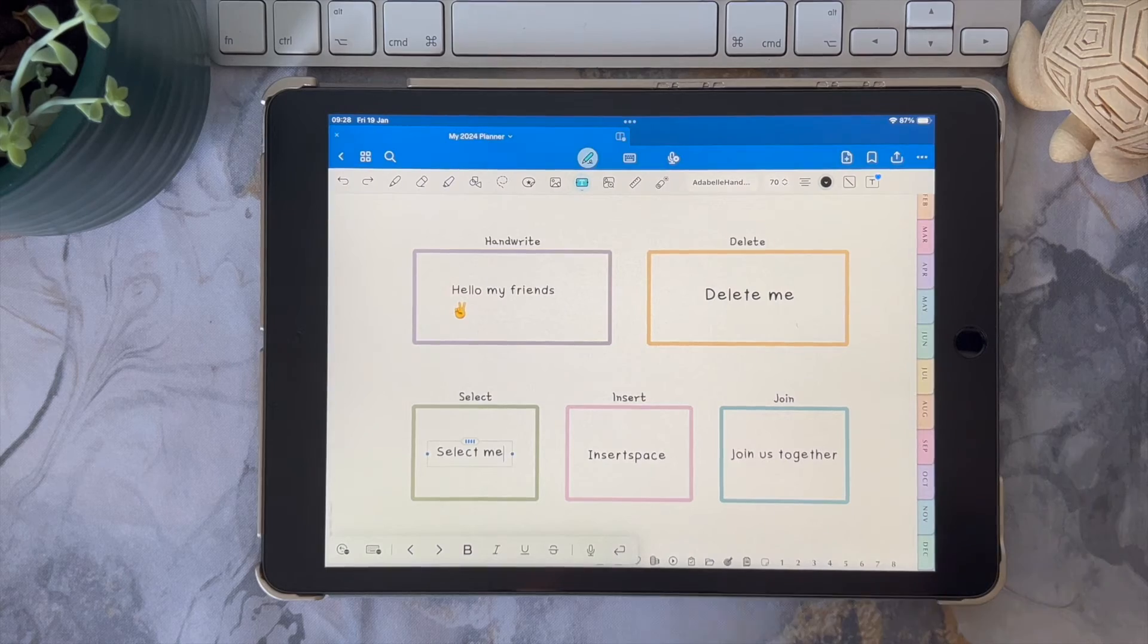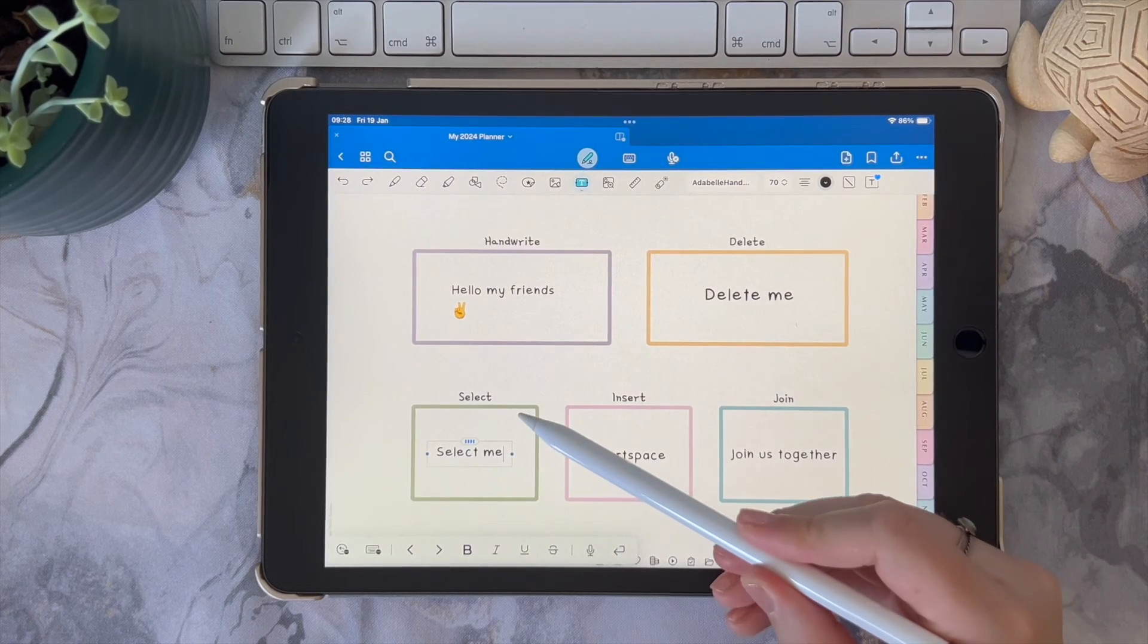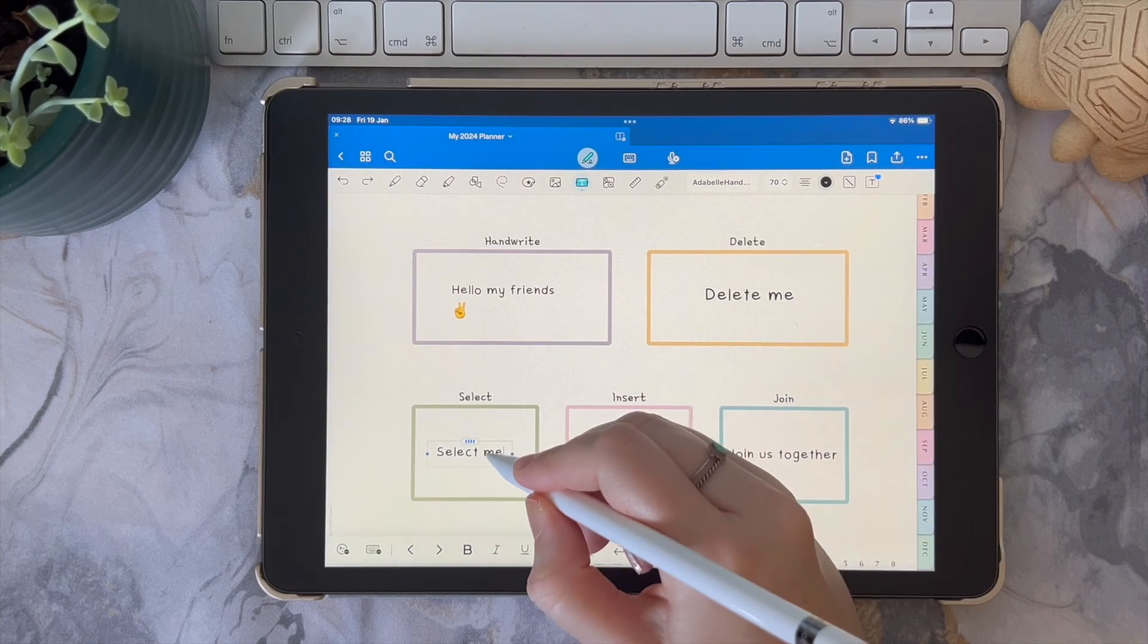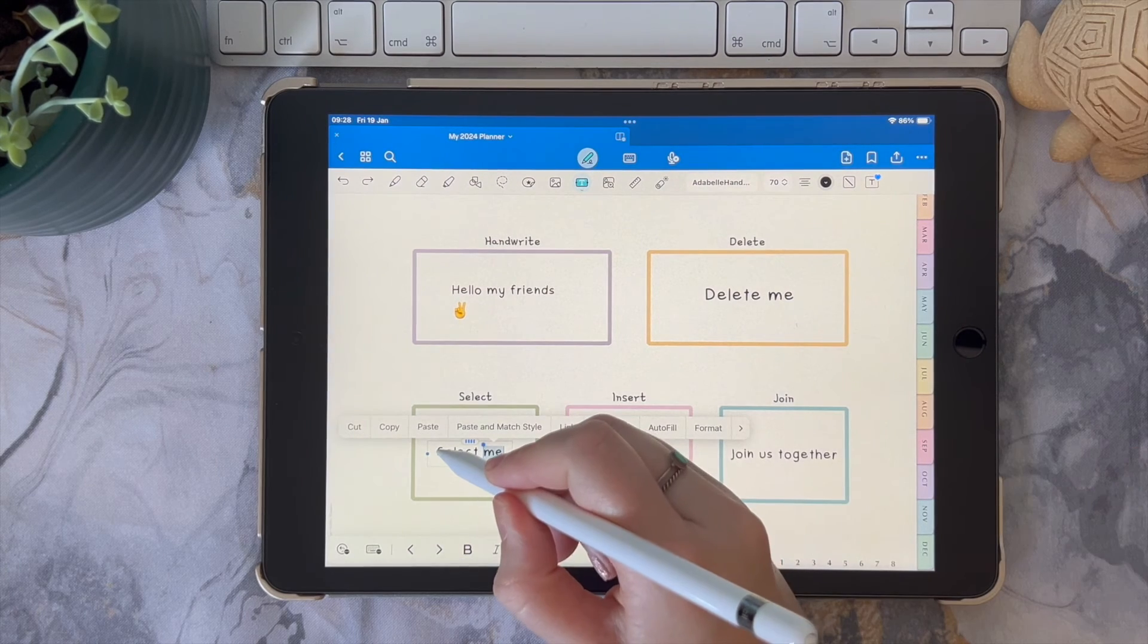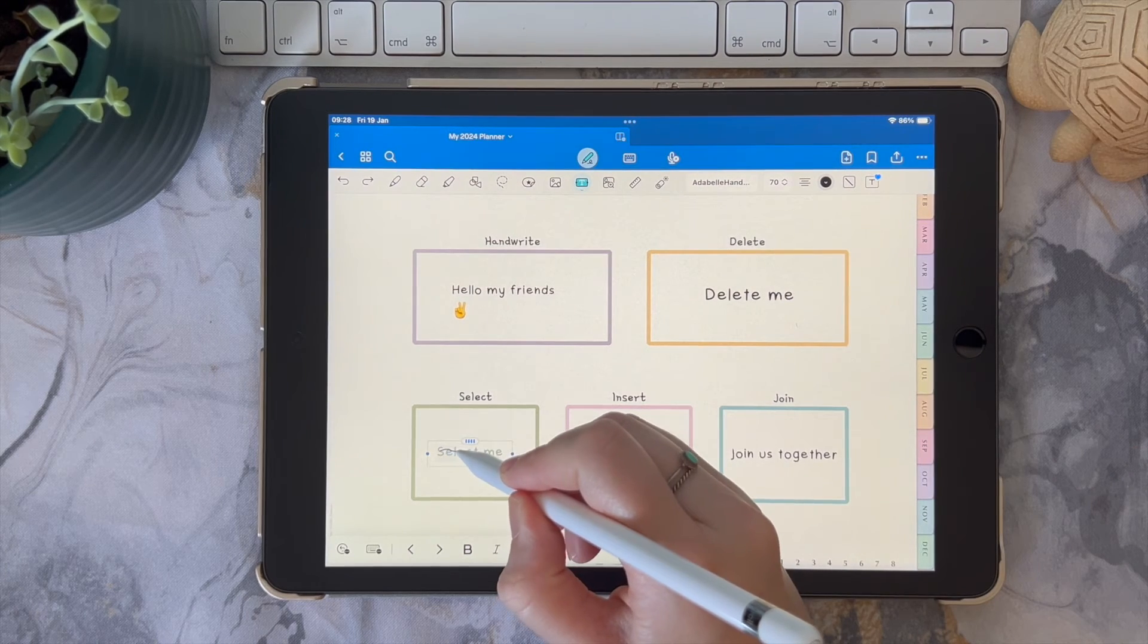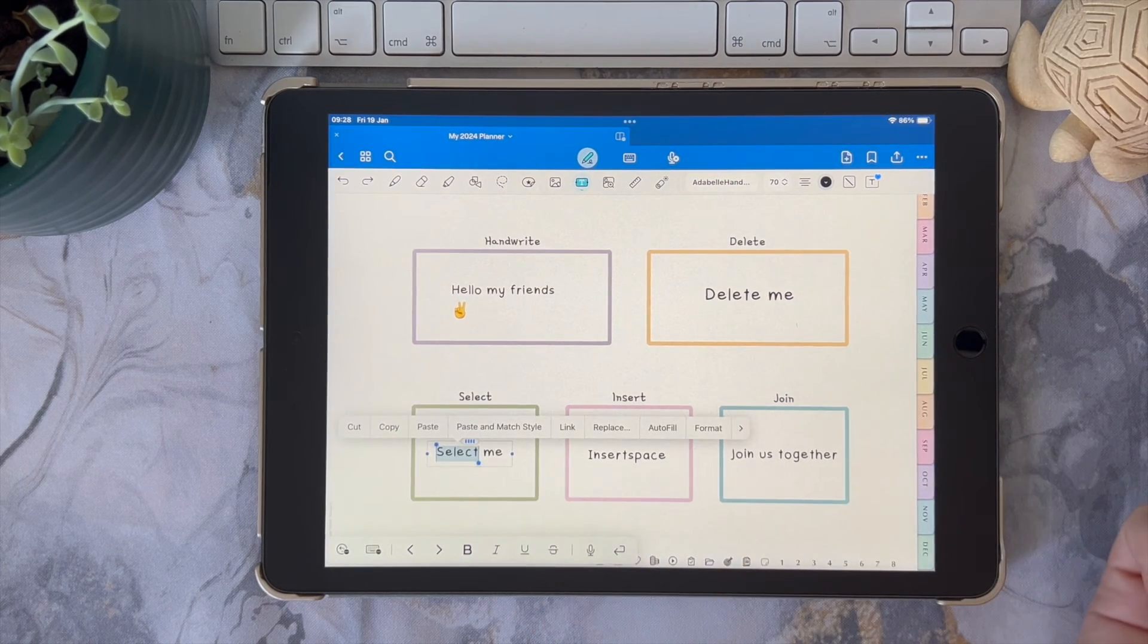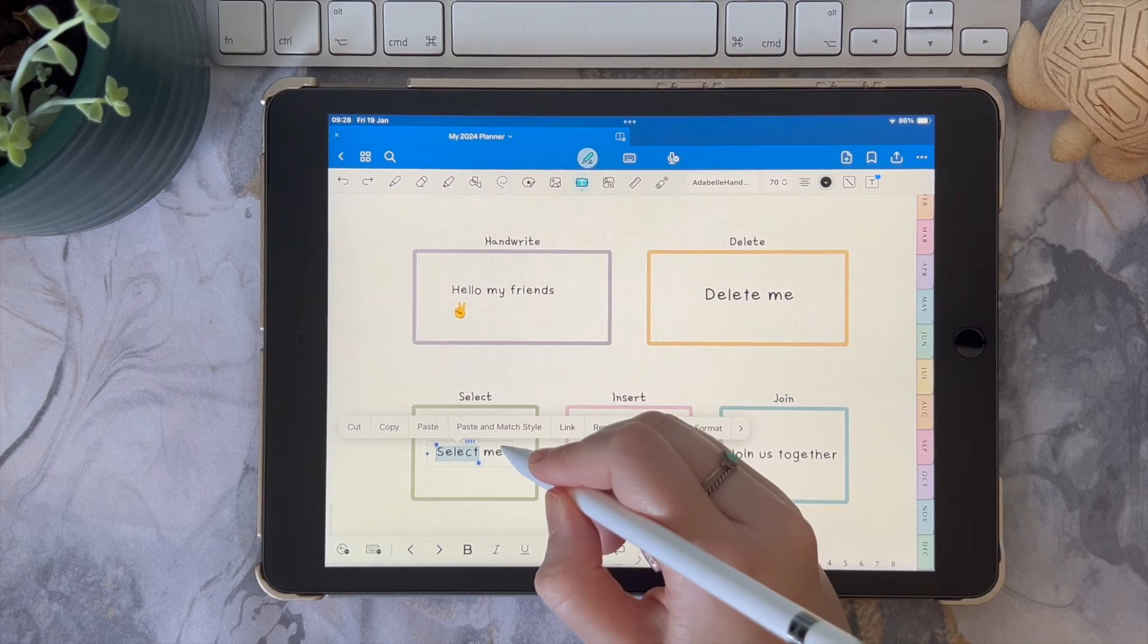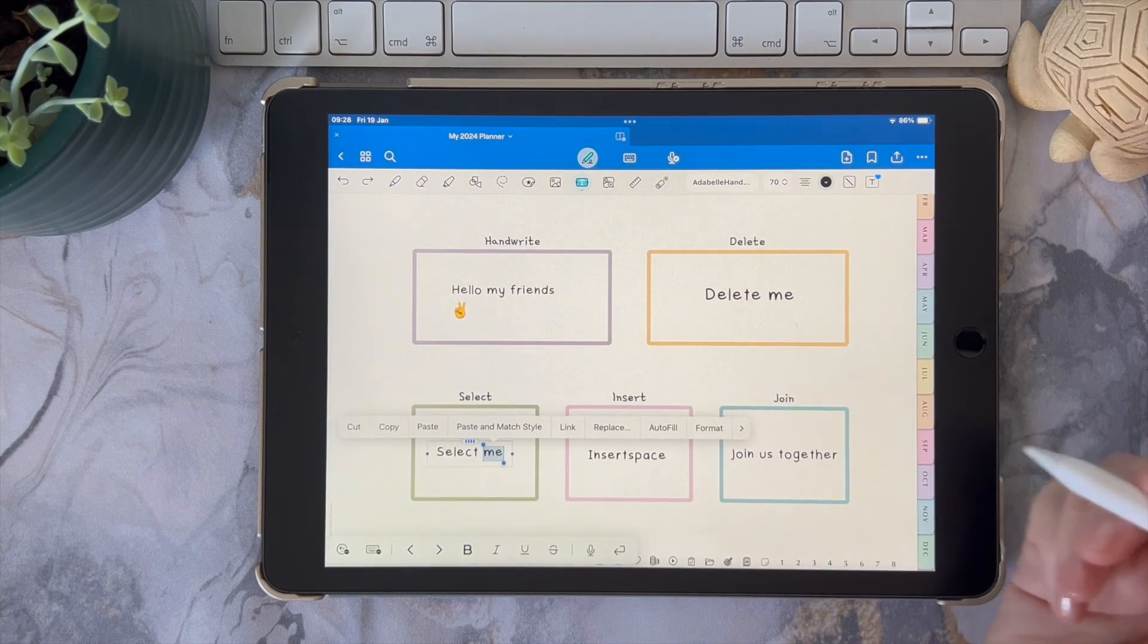To select a sentence or a single word, all you need to do is draw a straight line through it, or the other option is to circle a particular word or the whole sentence.